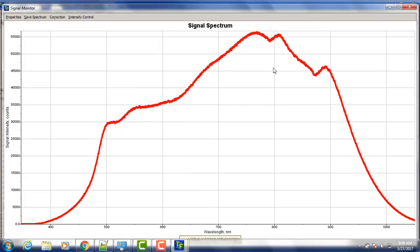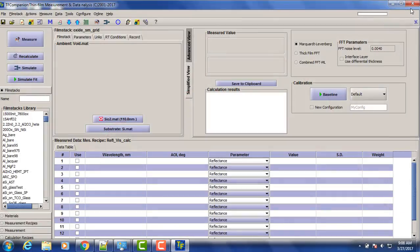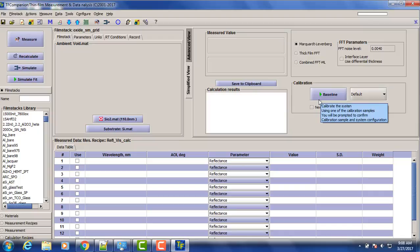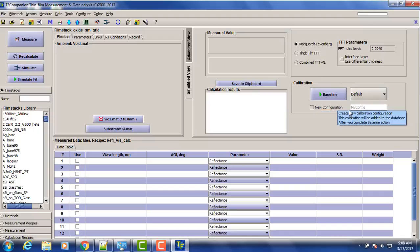So now what we need to do first is to calibrate the system or take a baseline as we call it. So in 4.5 version of software there is a separate option to take baseline explicitly. We can also create a configuration for different configurations. So we'll just take a baseline for default configuration.